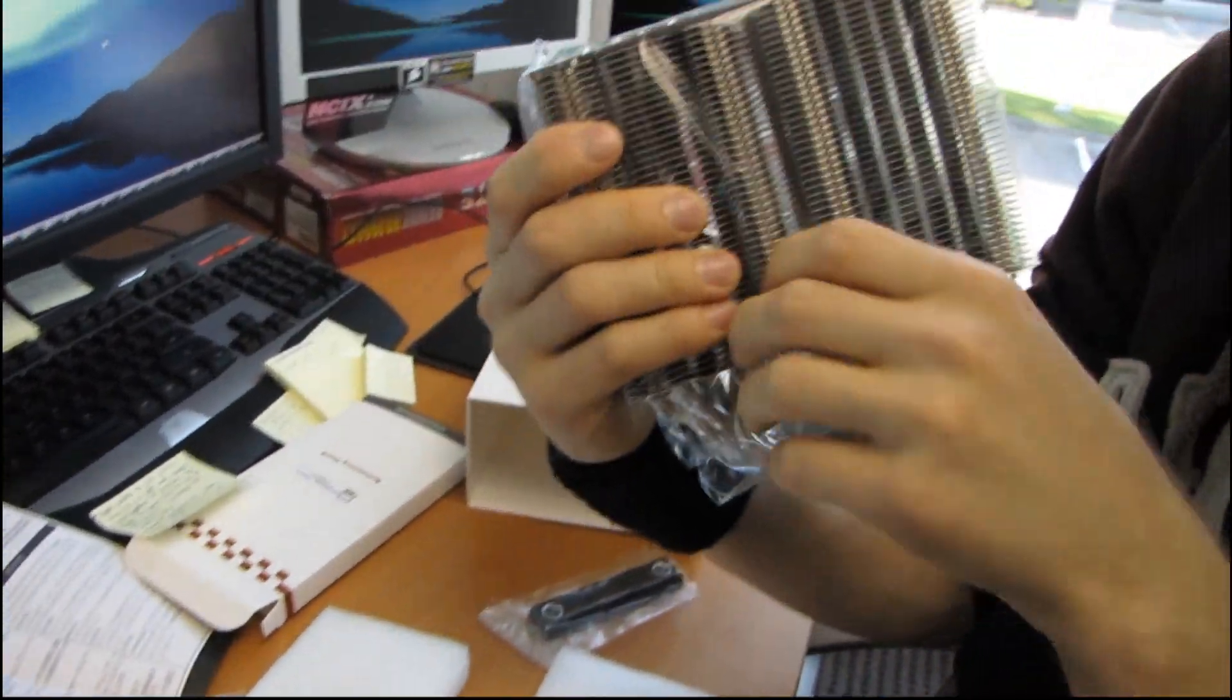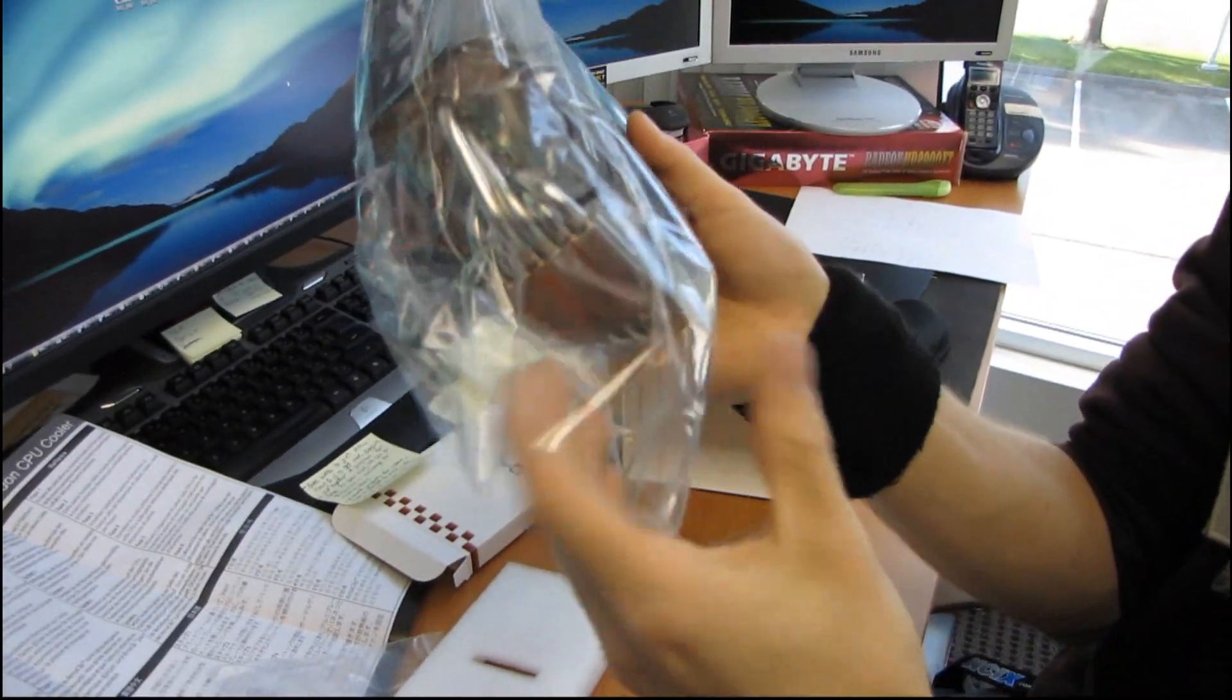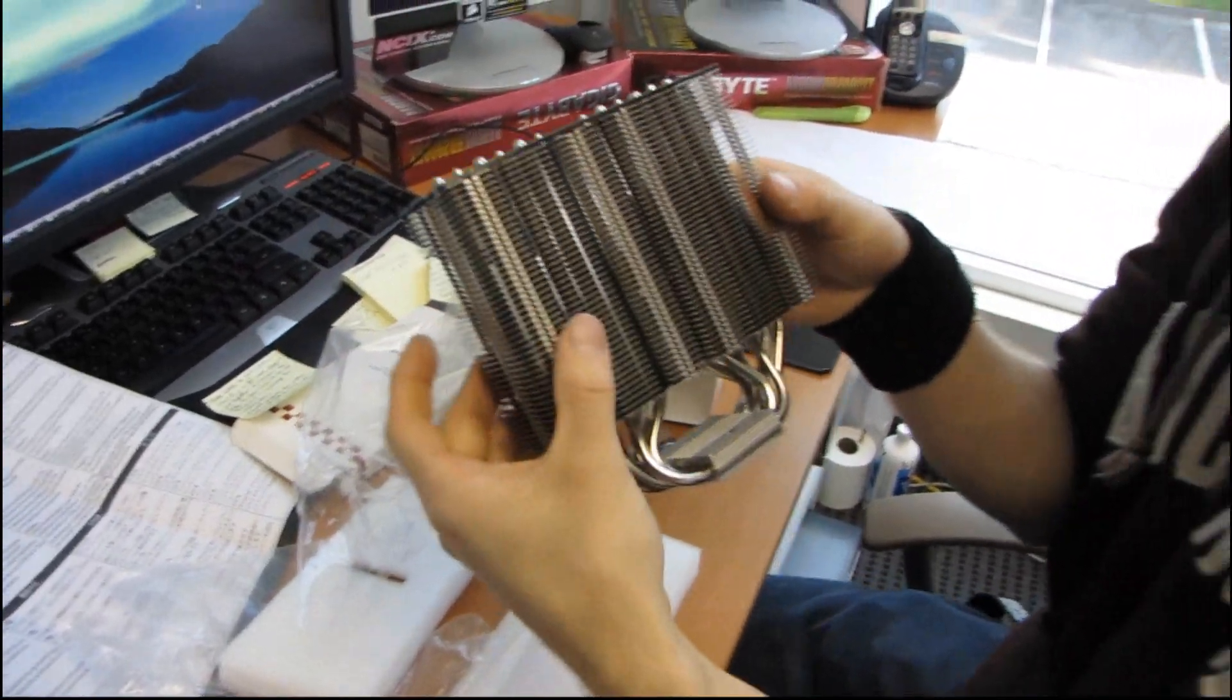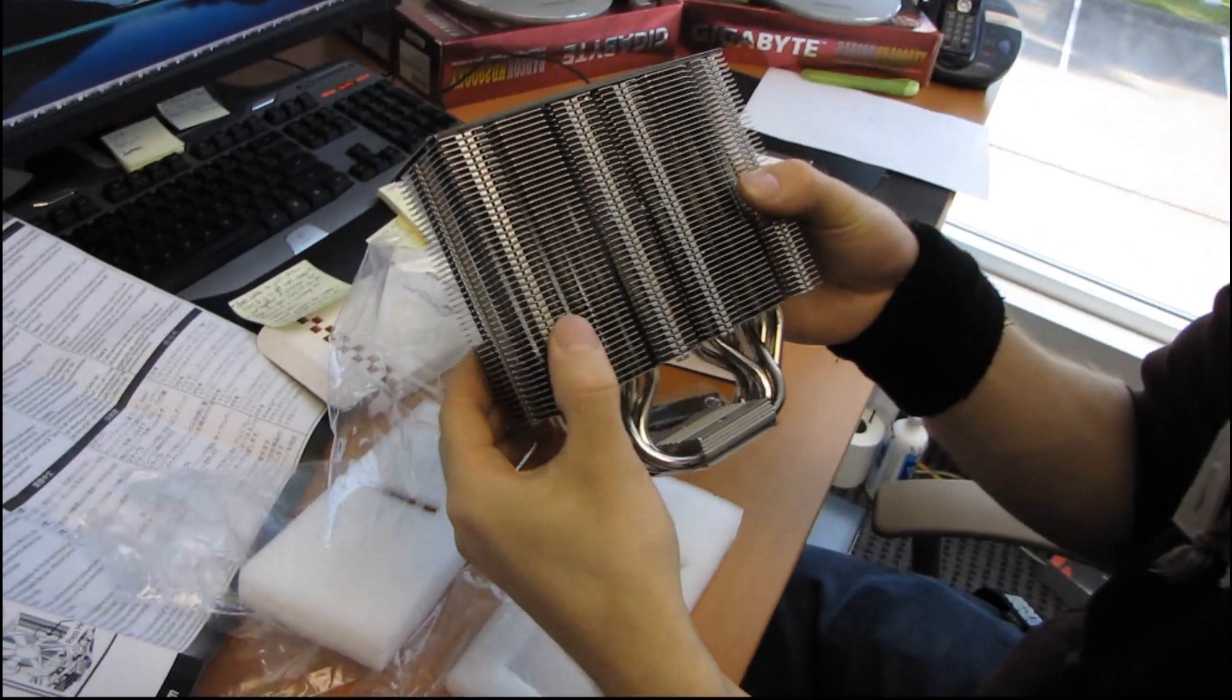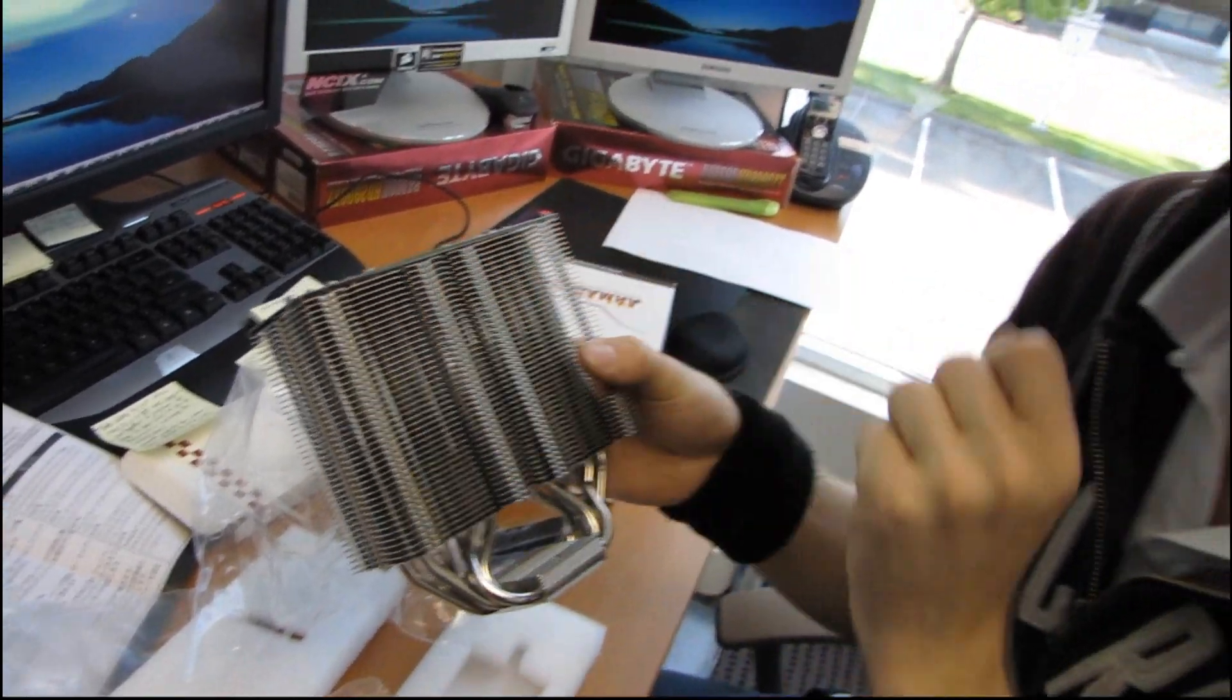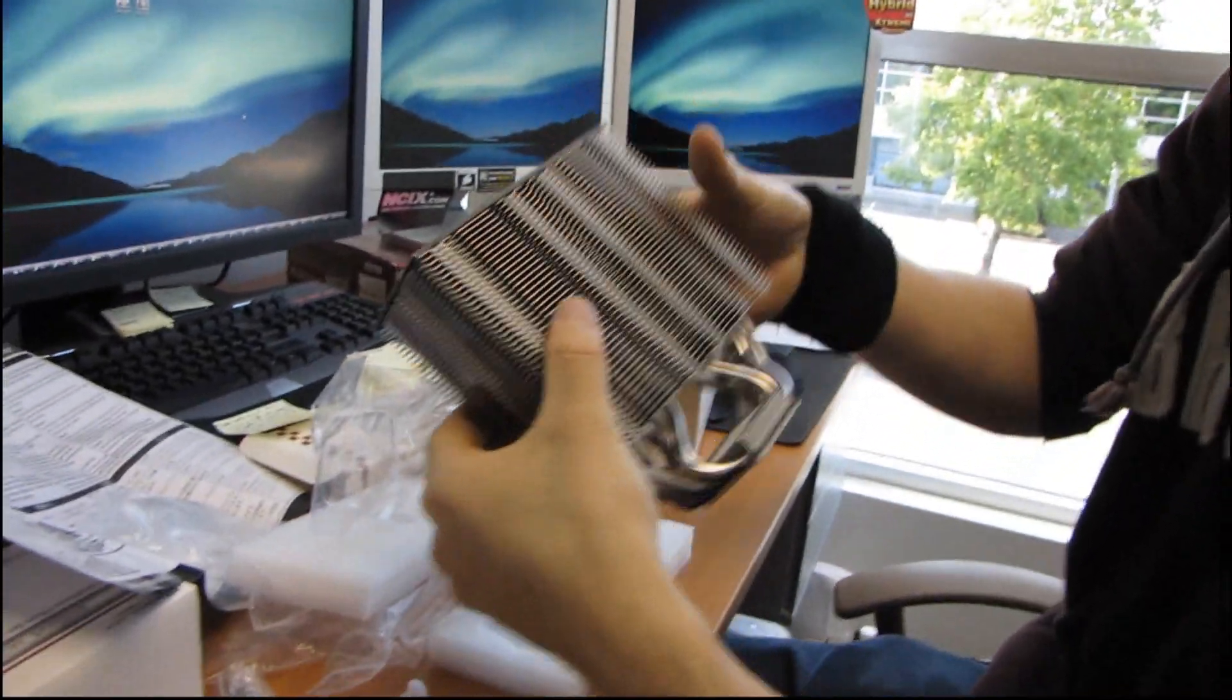Here's the Armageddon. So the first thing you notice about it is that this is a natively supporting 140 millimeter cooler. So most of the tower heatsinks I've seen in the past are actually quite a bit narrower. And the reason for that is that they only support 140 millimeters as an afterthought.